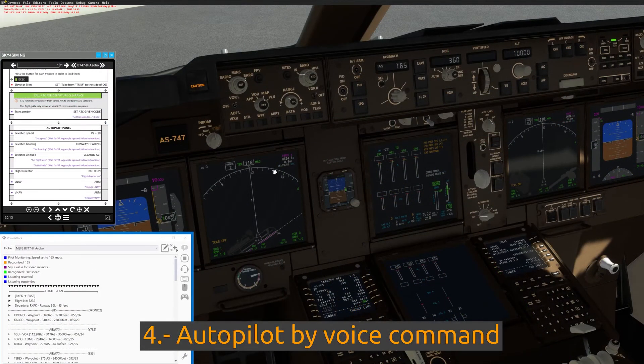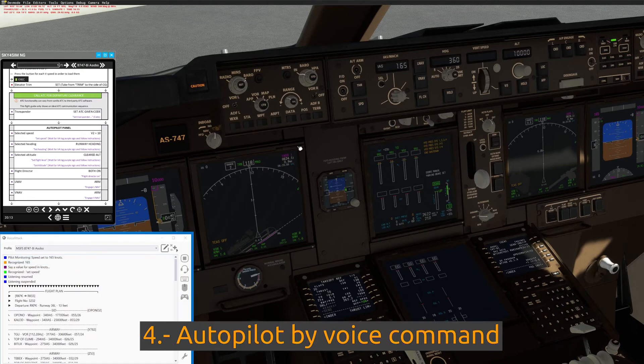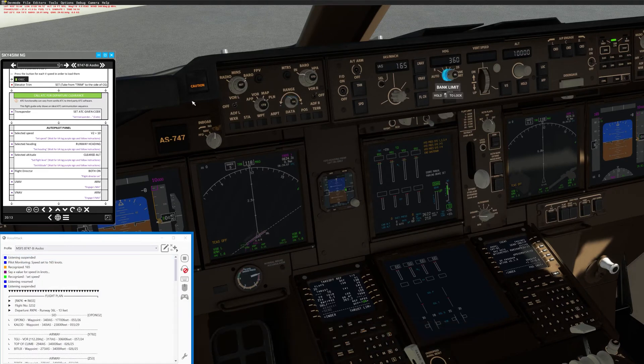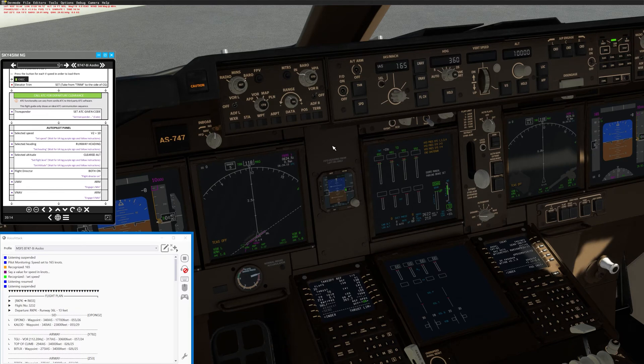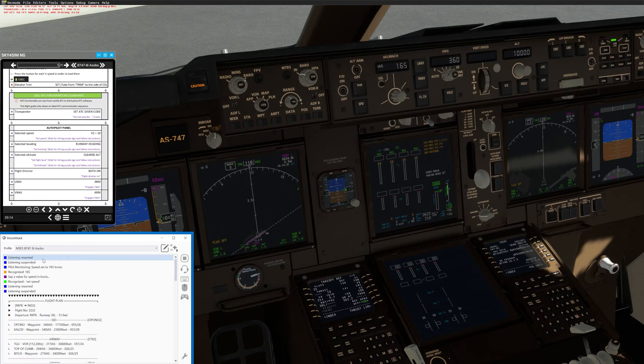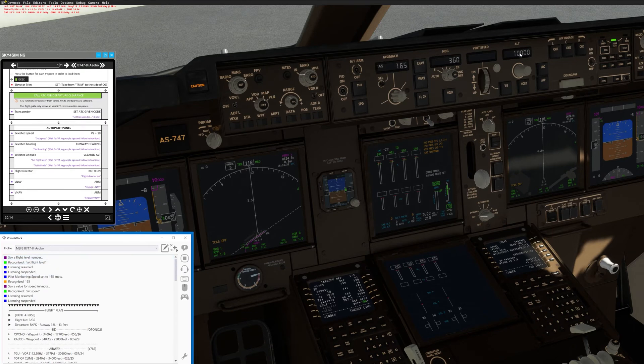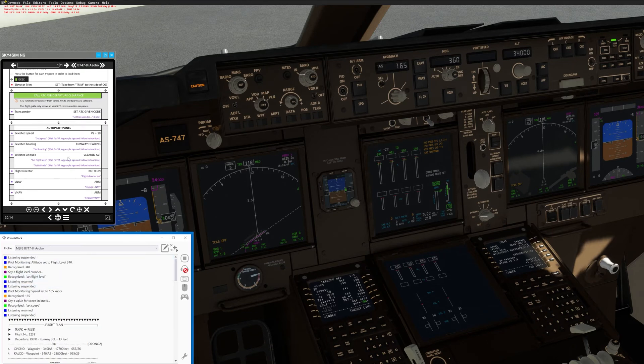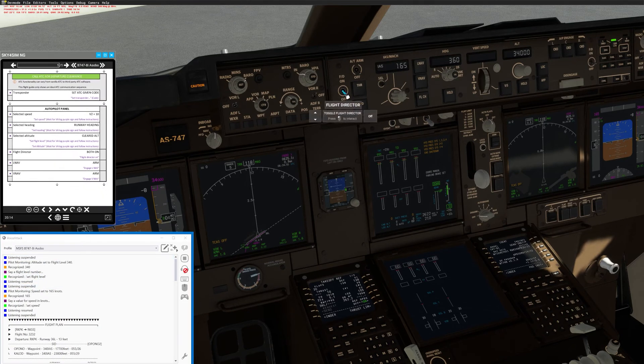Feature four: Set the autopilot by voice command. Every aircraft has available voice commands that allow you to set any altitude, heading, or speed within the autopilot panel, and also voice commands that allow you to engage and disengage different autopilot modes.